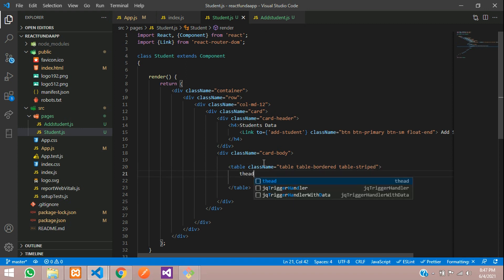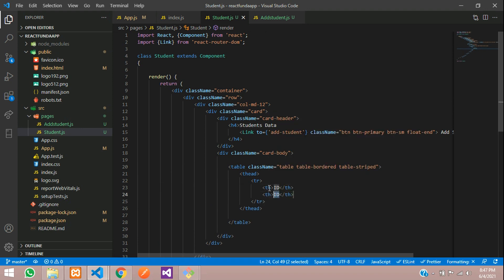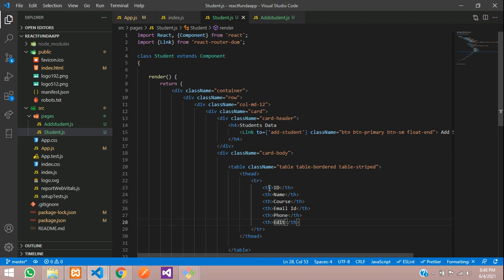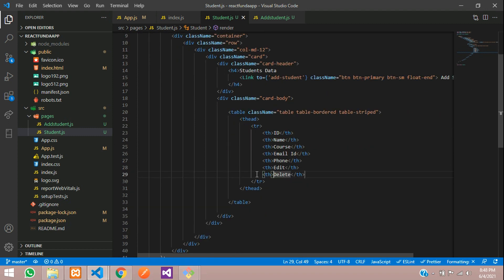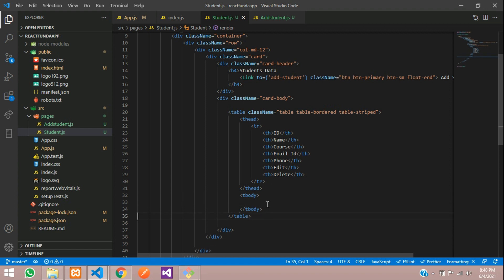Then table head, table row, table heading: ID, student name, student course, student email ID, and phone. Finally, one edit button and one delete button. And then your table body — tbody — and inside this you will be doing your table row data.